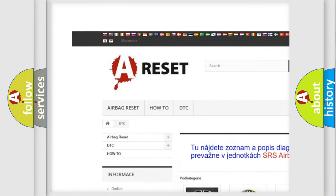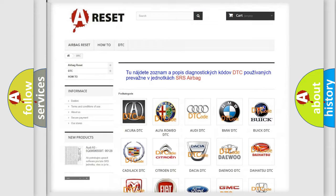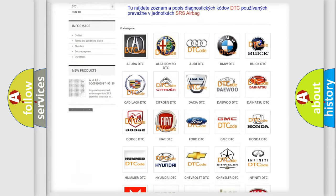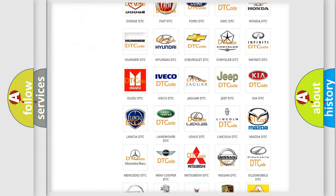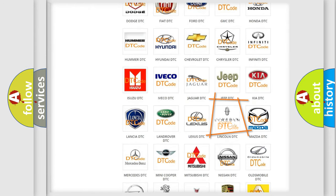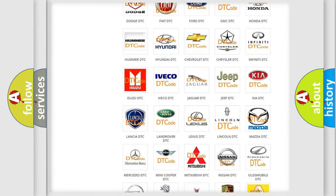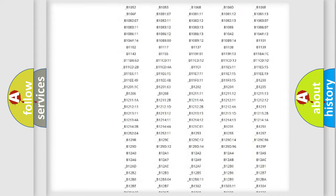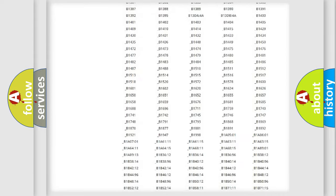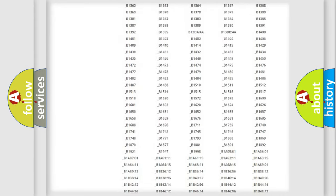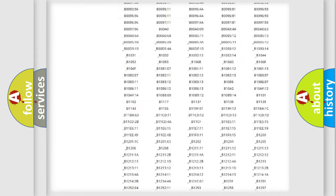Our website airbagreset.sk produces useful videos for you. You do not have to go through the OBD2 protocol anymore to know how to troubleshoot any car breakdown.